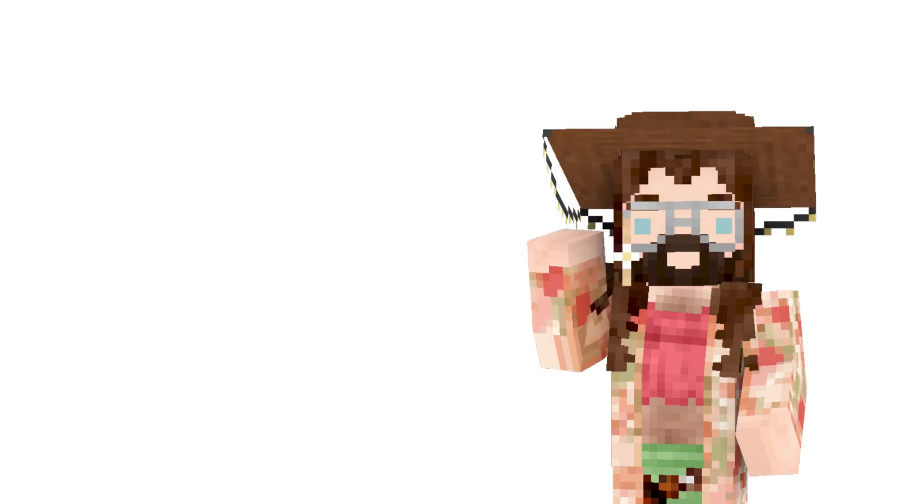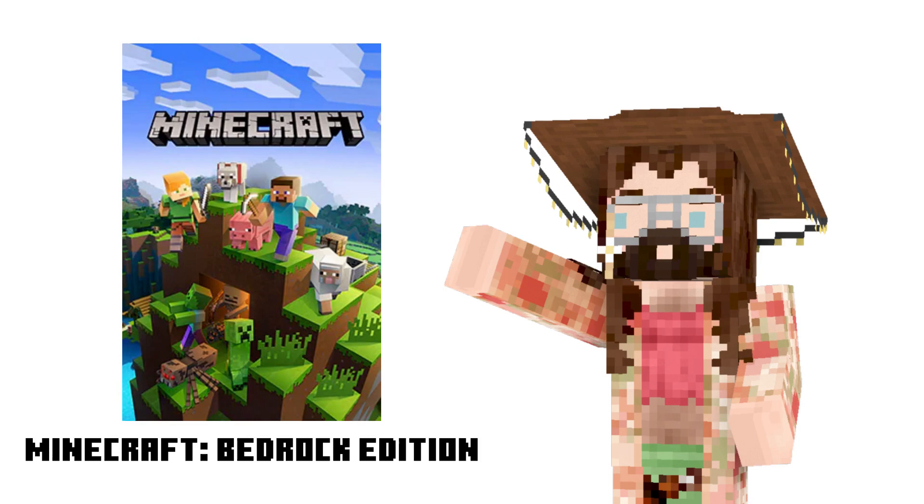So for this tutorial you are going to need three items. First one being Minecraft Bedrock Edition, obviously so you can see your characters.